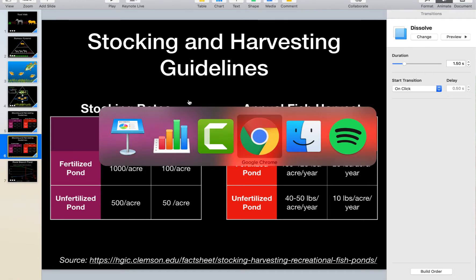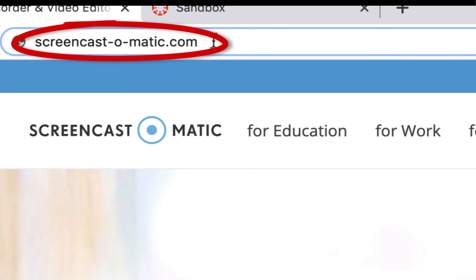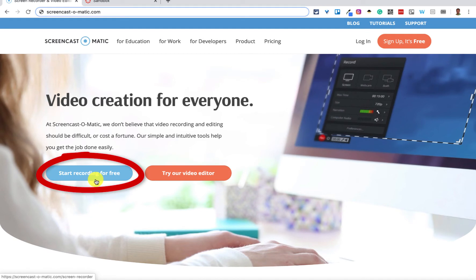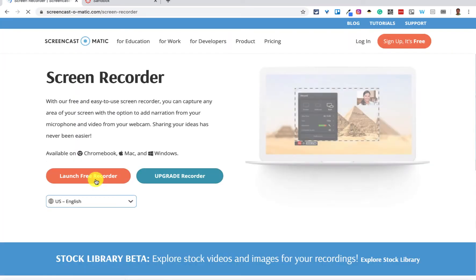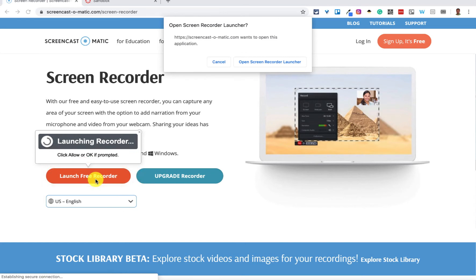To access Screencast-O-Matic, pull up Chrome and go to Screencast-O-Matic.com. You can create an account — it's optional but gives you a few extra features. I'm just going to come down here and tap on 'Start Recording for Free.' On the next screen, tap 'Launch Free Recorder.' You may have to give it a few permissions — I'm going to say Open.